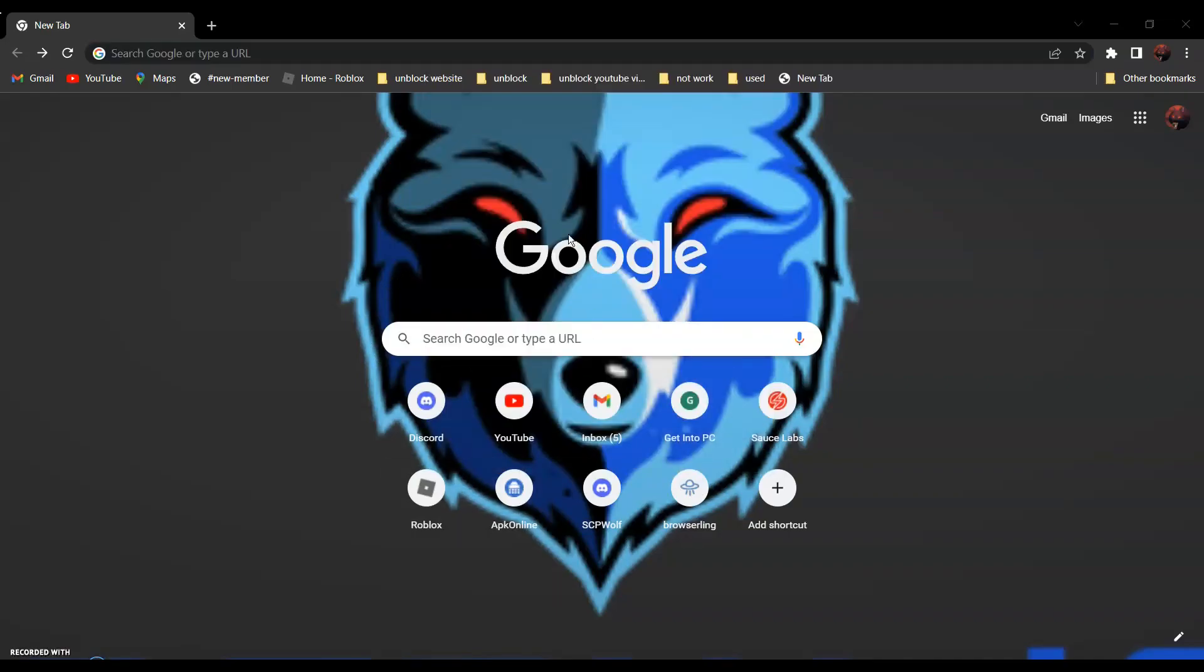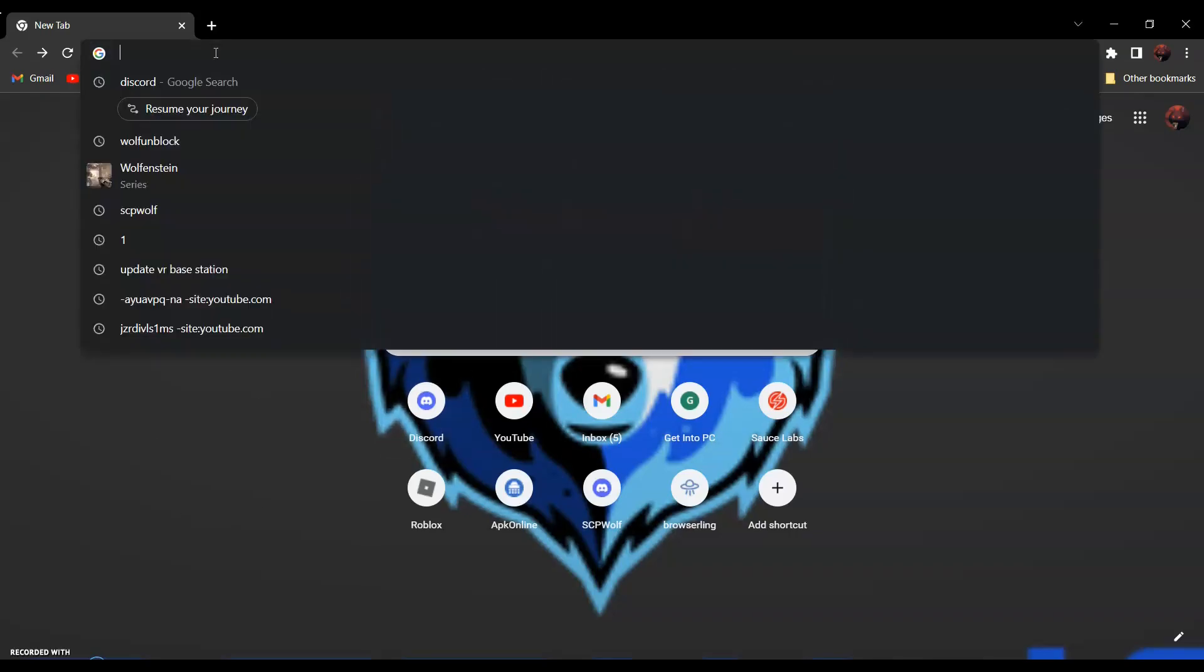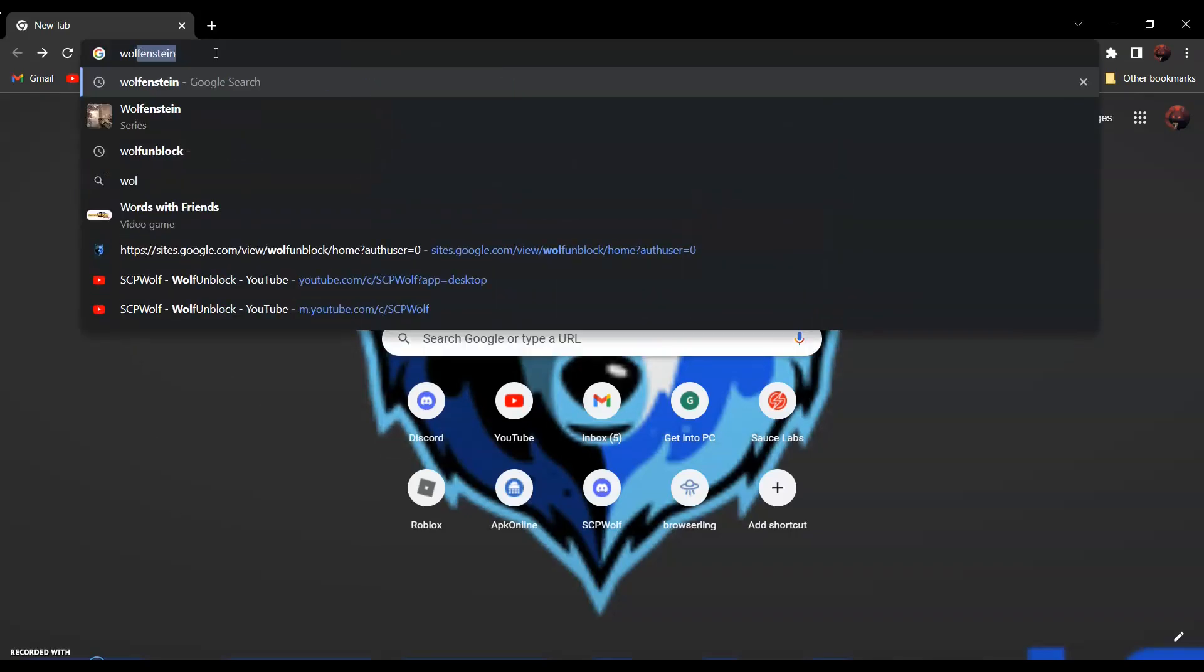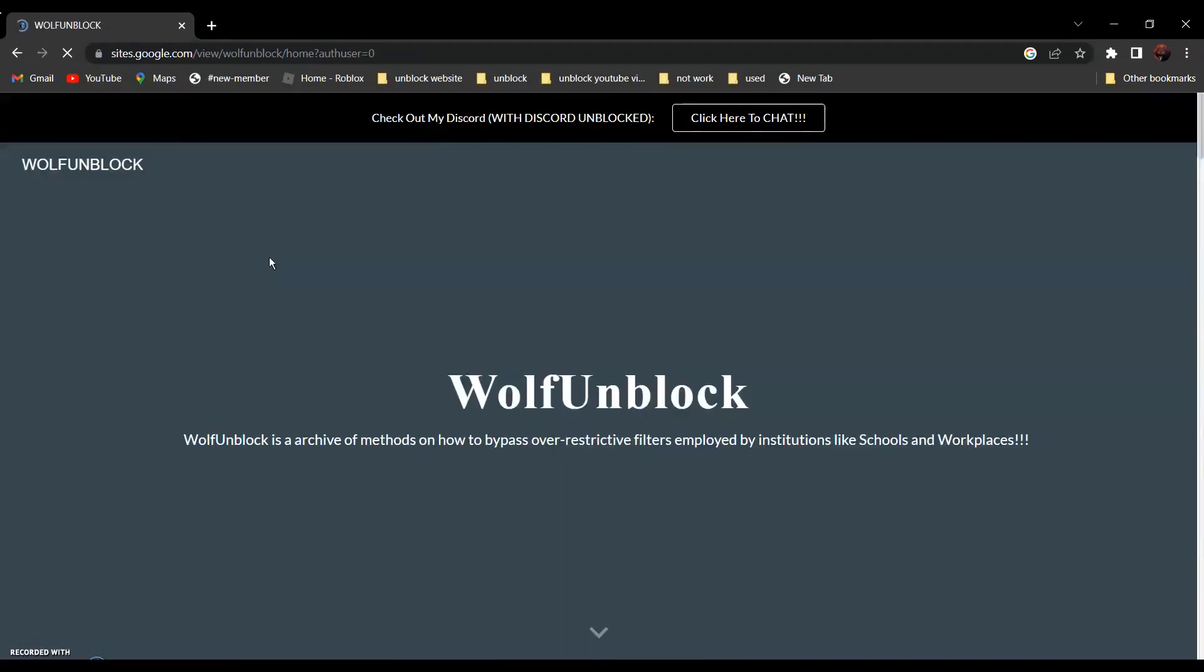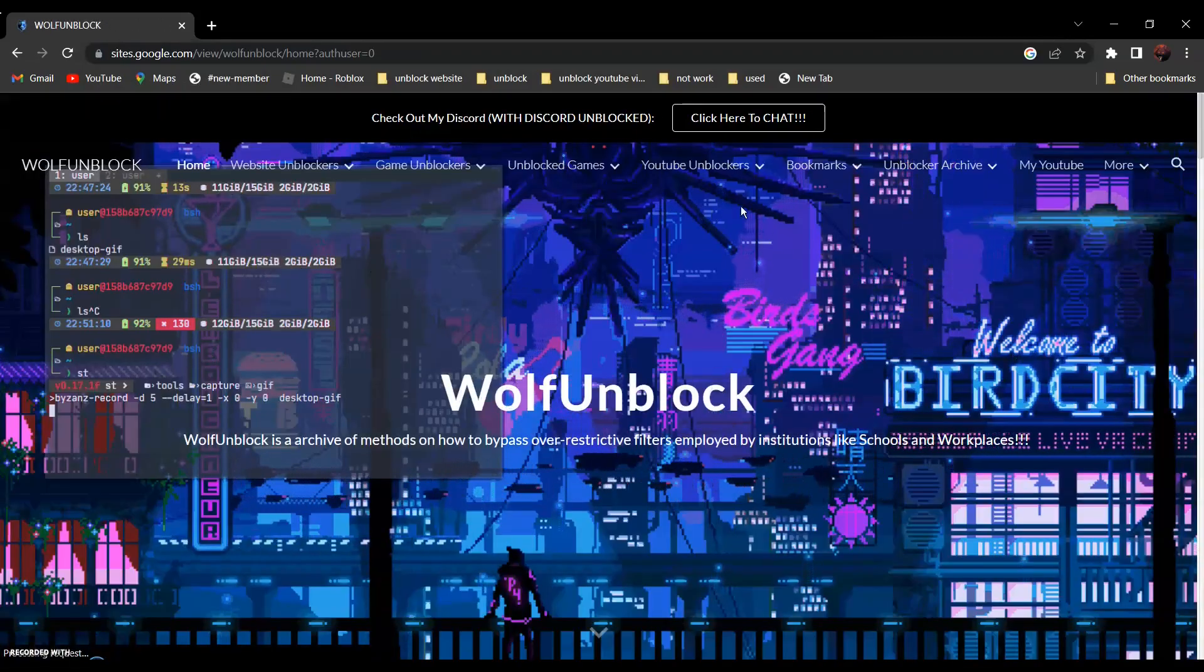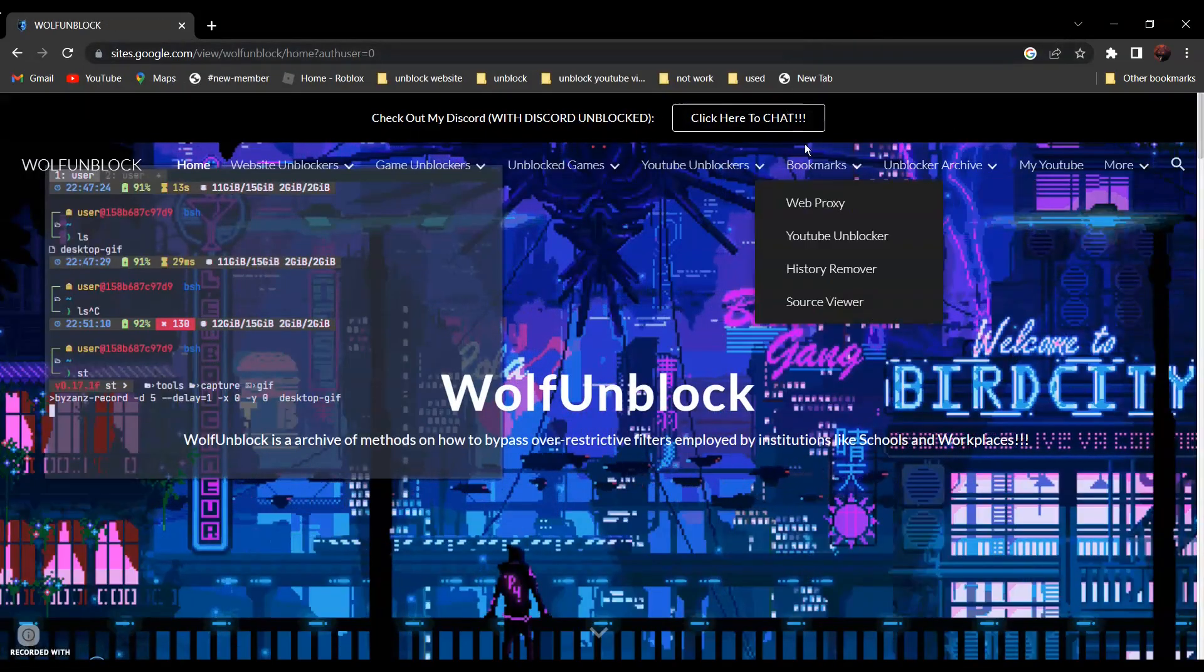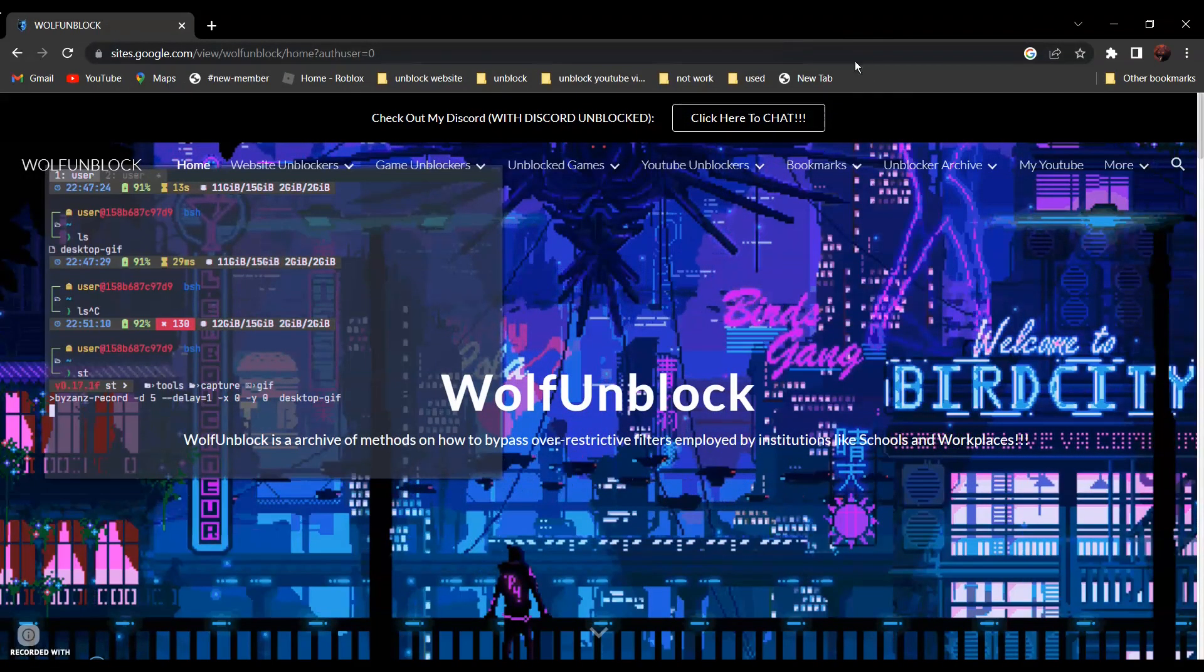After that, all you have to do is open a random website. For example, Wolf on Block. And now, click on the bookmark that's created.